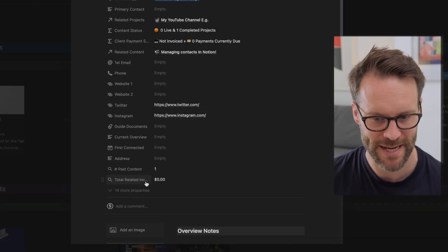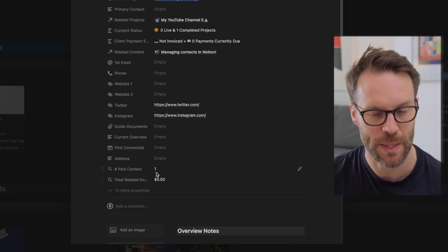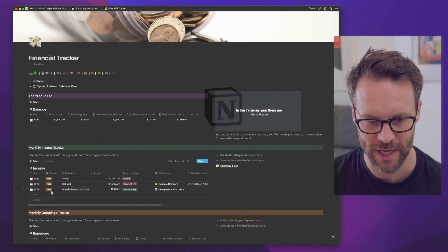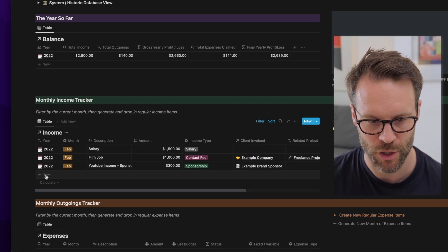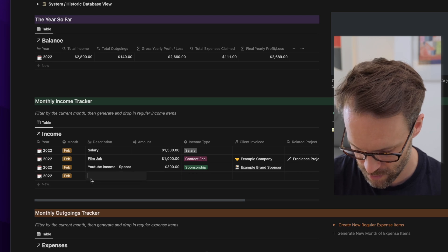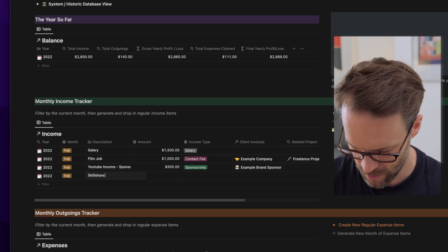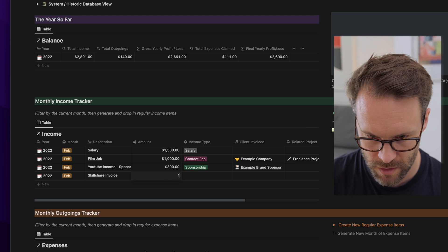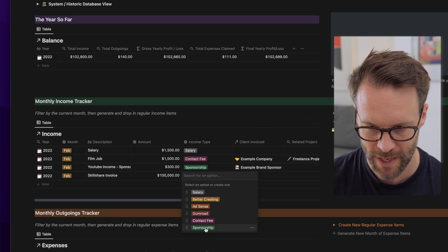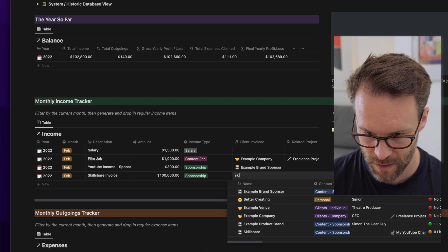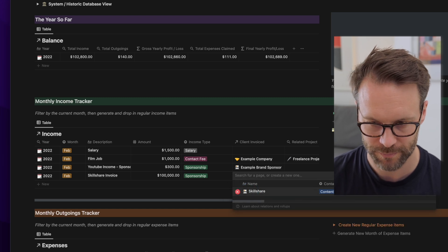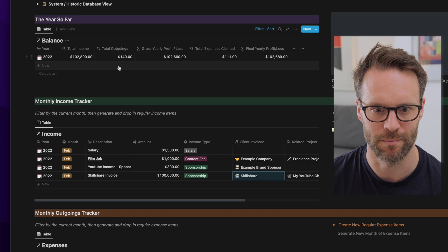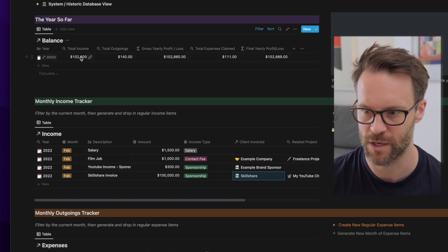It's still not been paid though. So how do we manage the payment? Well, this is now linked into my financial tracker. So what I would do is simply put in new income. Let's call it Skillshare invoice. I'm going to call it 100,000. It's a sponsorship and I'm going to link it to Skillshare. Logged the income into my system.